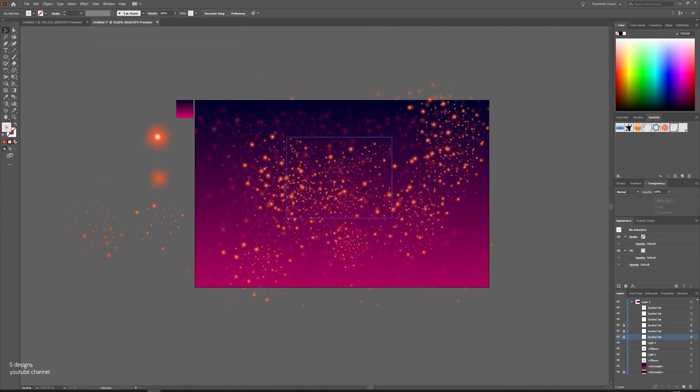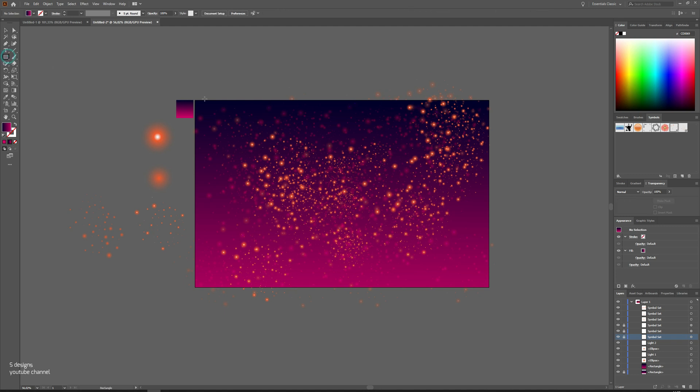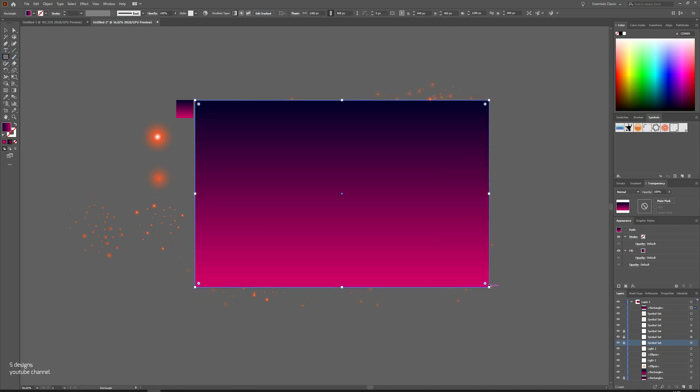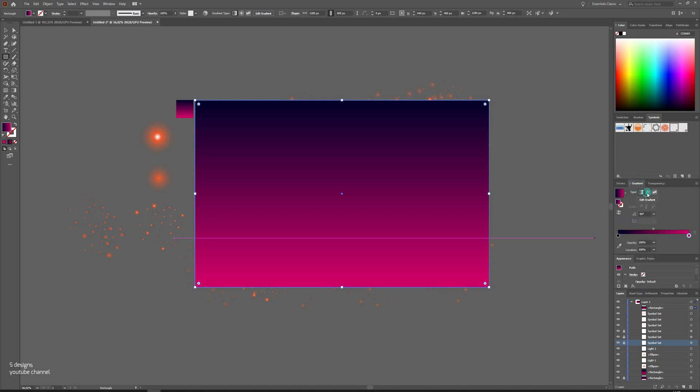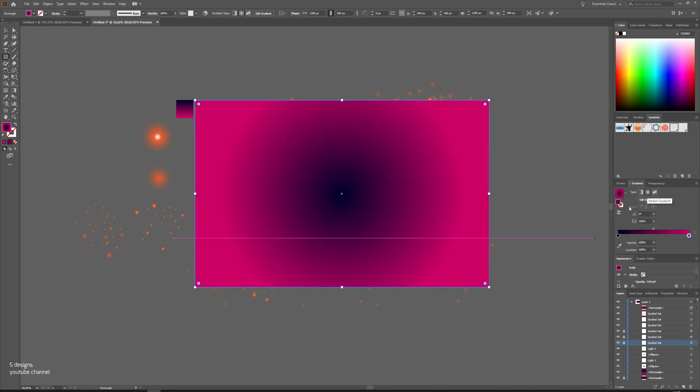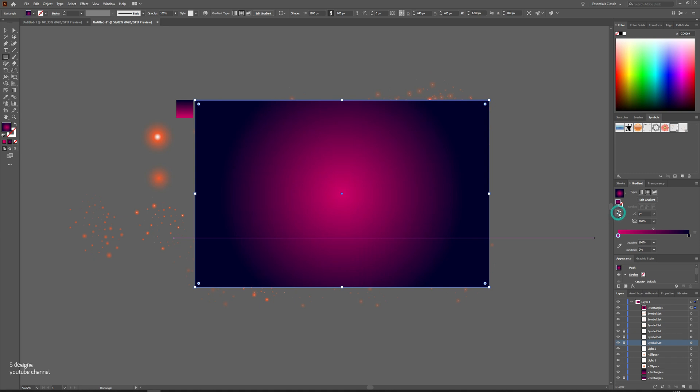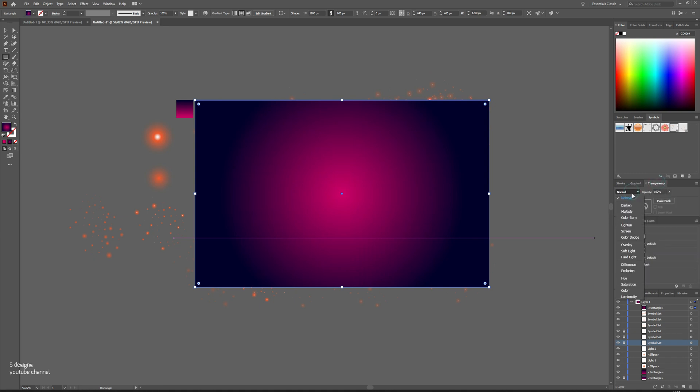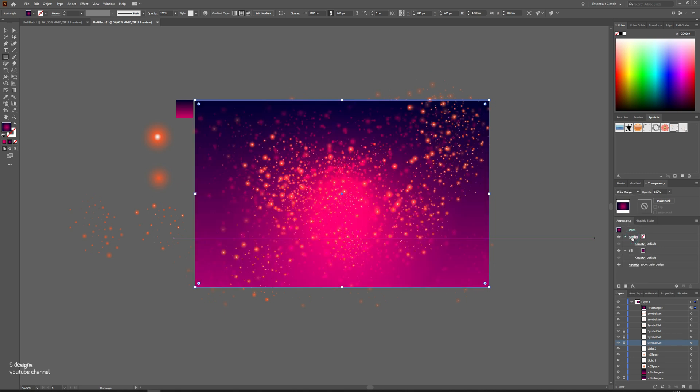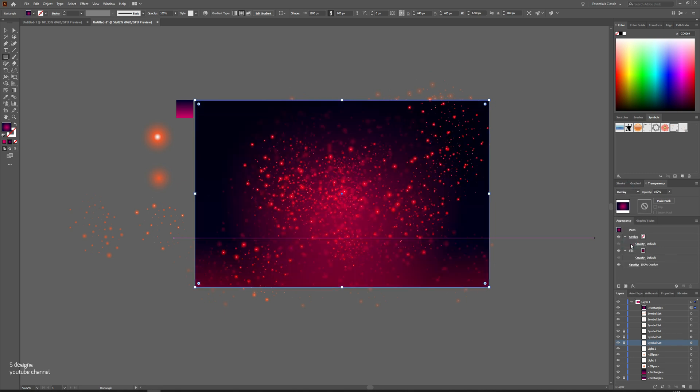Make sure the basic gradient is selected and now make another layer by using rectangle on top of all the layers. Go to gradient window, change it to radial and reverse it. Go back to transparency, then play with layer and choose the layer you want by changing from normal to other options.